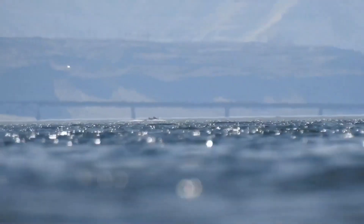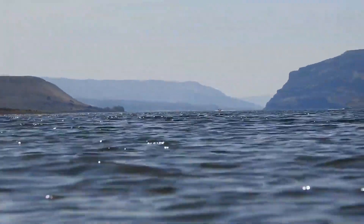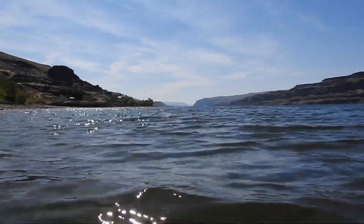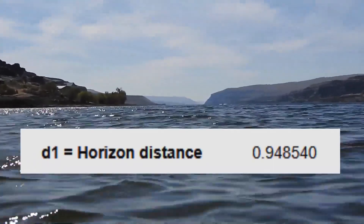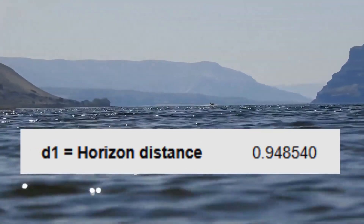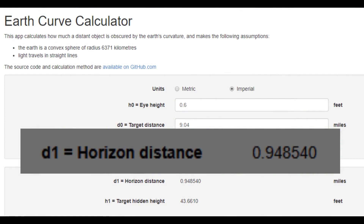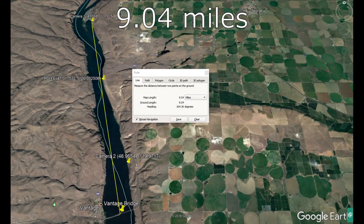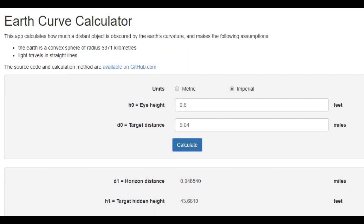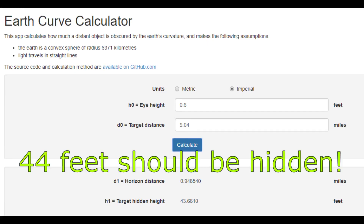As you will see from the video, his camera is right above the water with a camera height of less than seven inches, or 0.6 feet. At this very low camera height, the maximum distance to the horizon would only be 0.95 miles under the globe model. From his first camera position, the distance is 9.04 miles to the east side of the Vantage Bridge. With his camera at 0.6 feet above the water and a distance of 9.04 miles, 44 feet should be hidden.